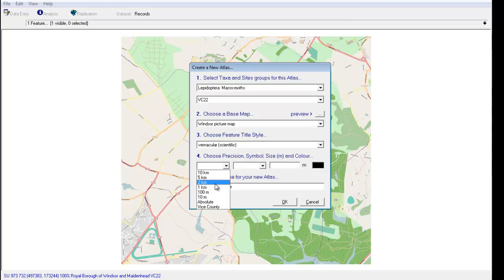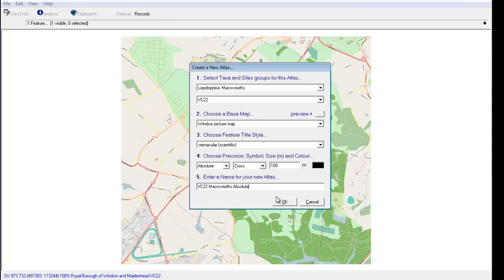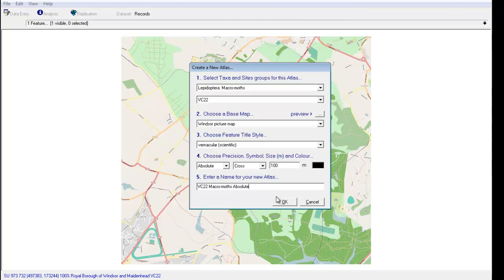Then you have the usual choices about how you're going to set up your Atlas map. Because this is a picture map of quite a small area, rather than using a 1km or 2km square, I'm going to go for the Absolute option which will actually put a cross at the precise grid reference for each of the records in this area. And I'm going to adjust the title of the map so that I know what it's referring to.